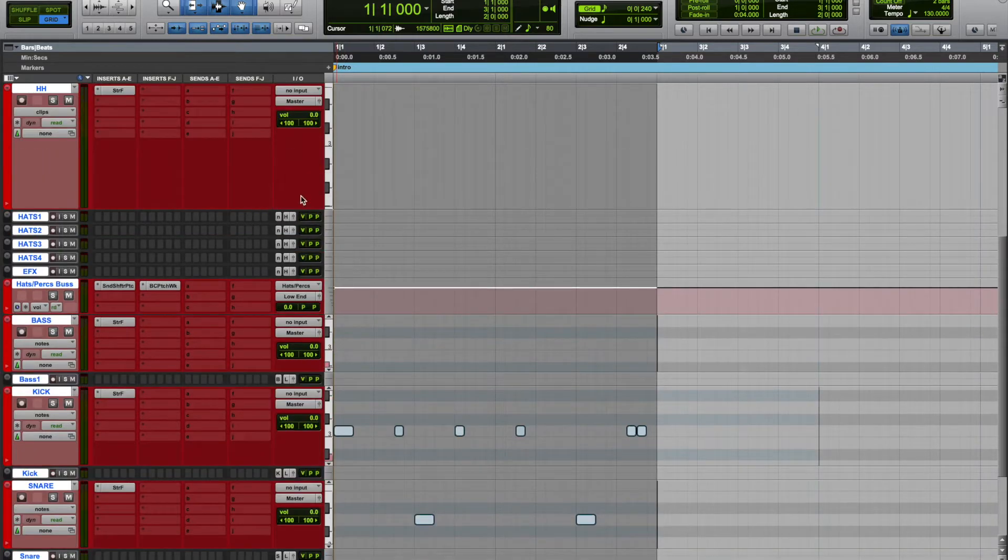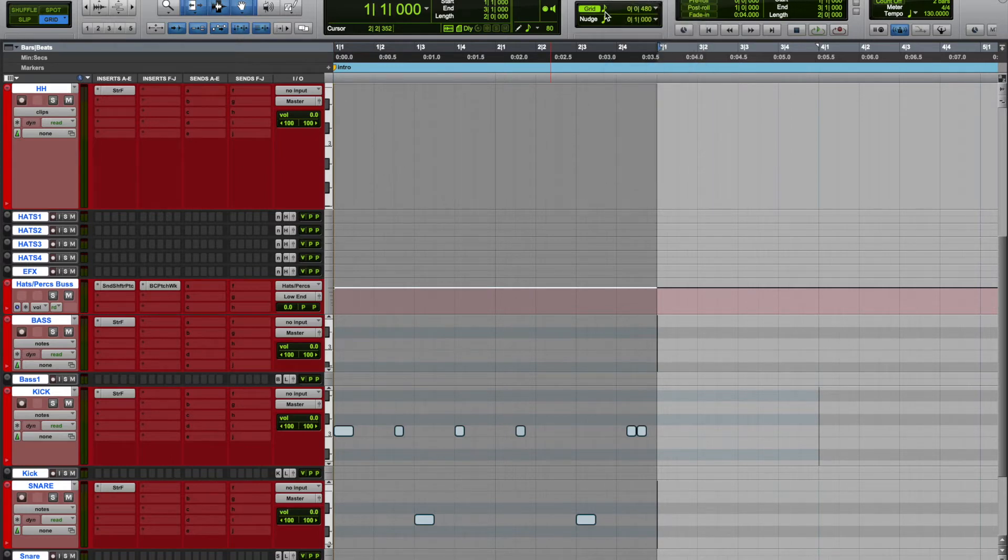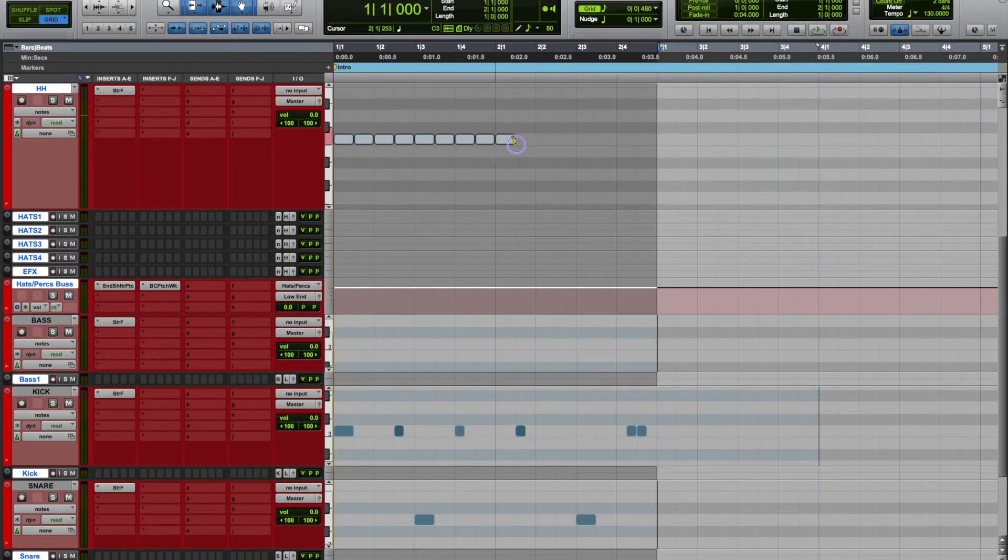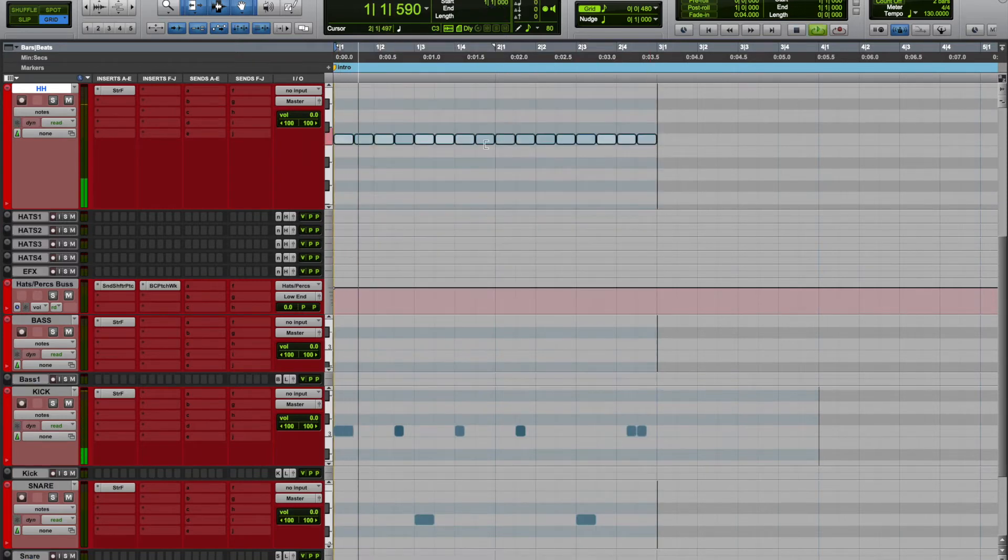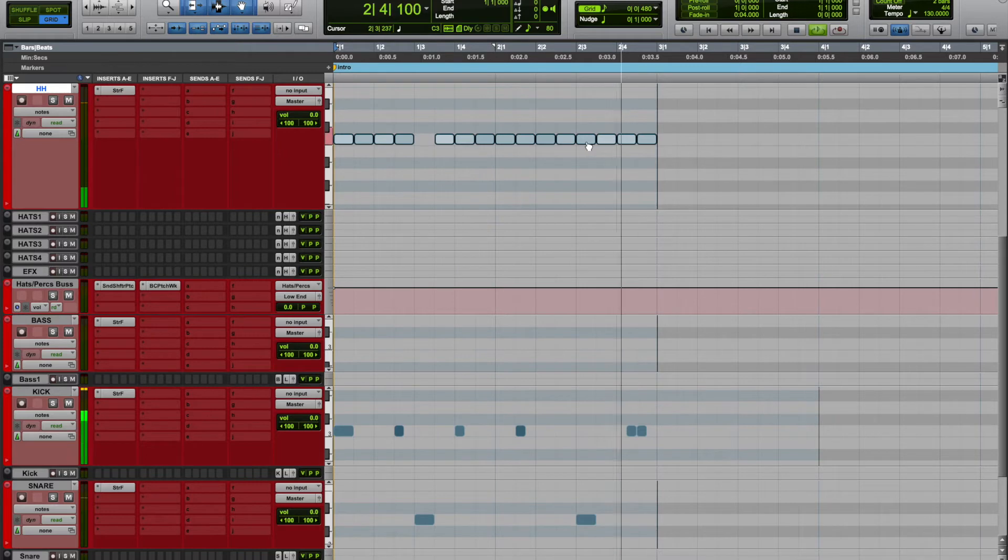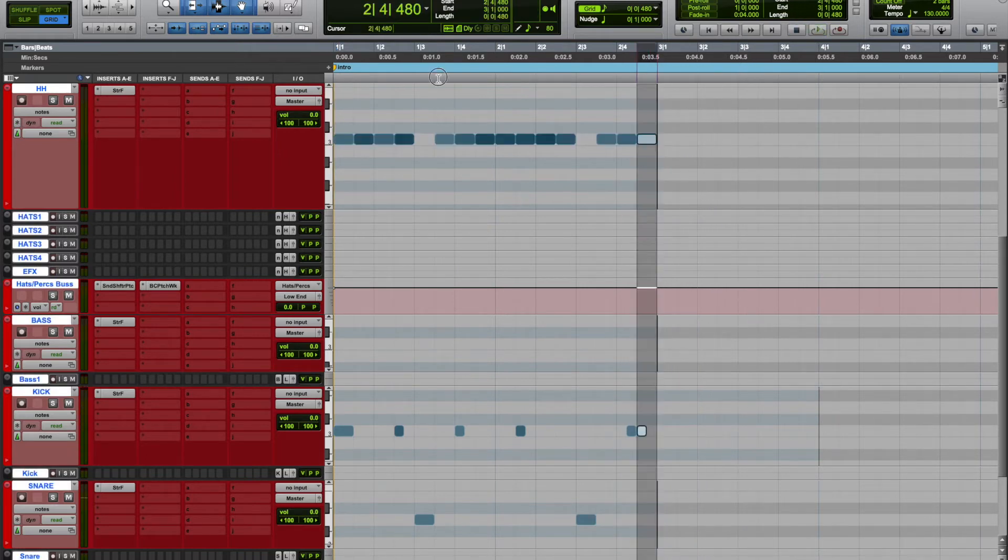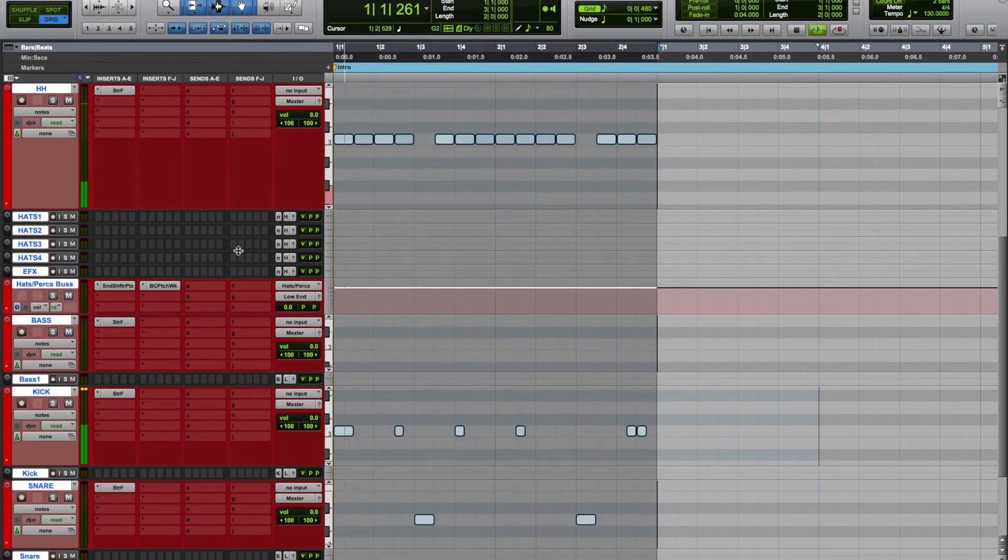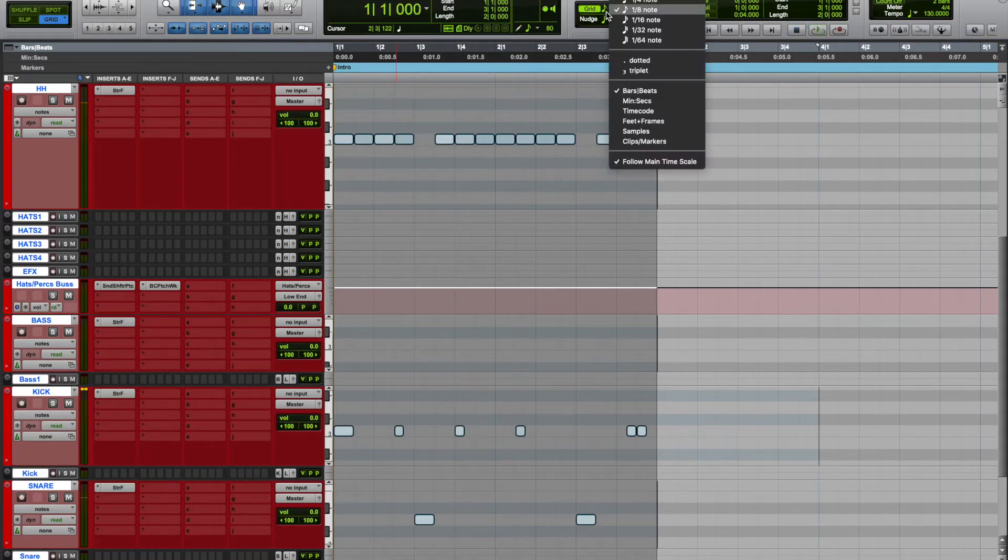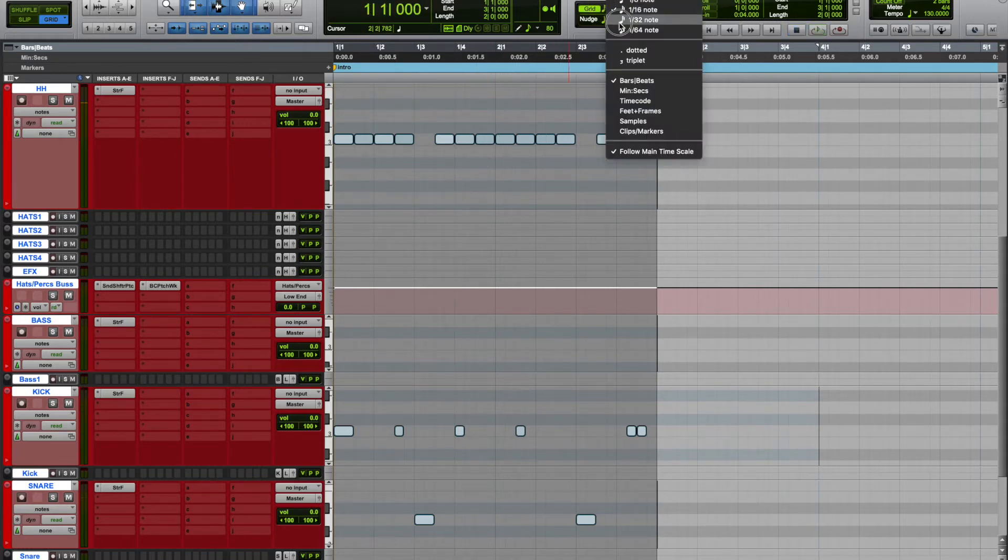Move up to the hi-hat. We'll drop the hi-hat to eighth notes. Now to add a little roll you can just adjust the grid.